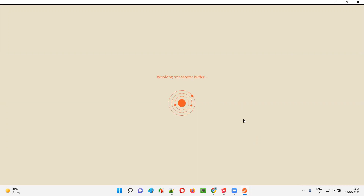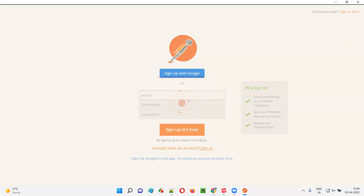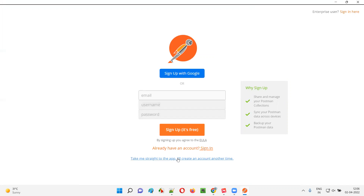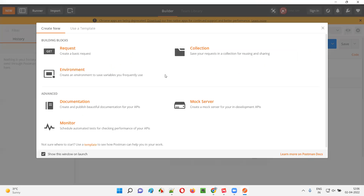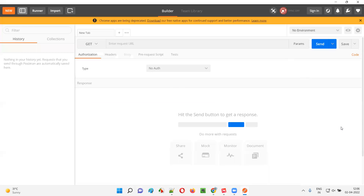Let's wait for it to launch. It's asking me to sign up. For now, I don't want to sign up — I'll say 'Take me straight to the app.' It's asking you to download for a better experience, but it's not compulsory. I'll close all these dialogues. And here you can see, this is the Postman tool.